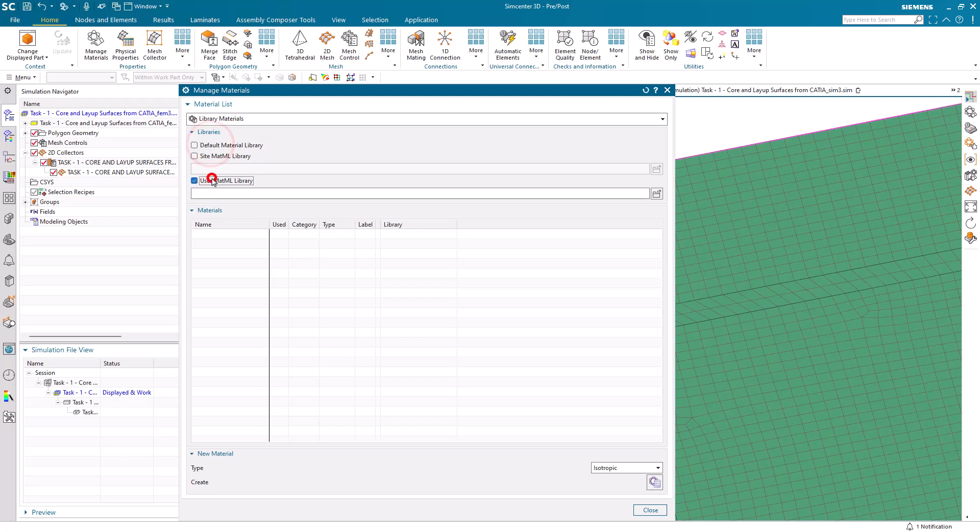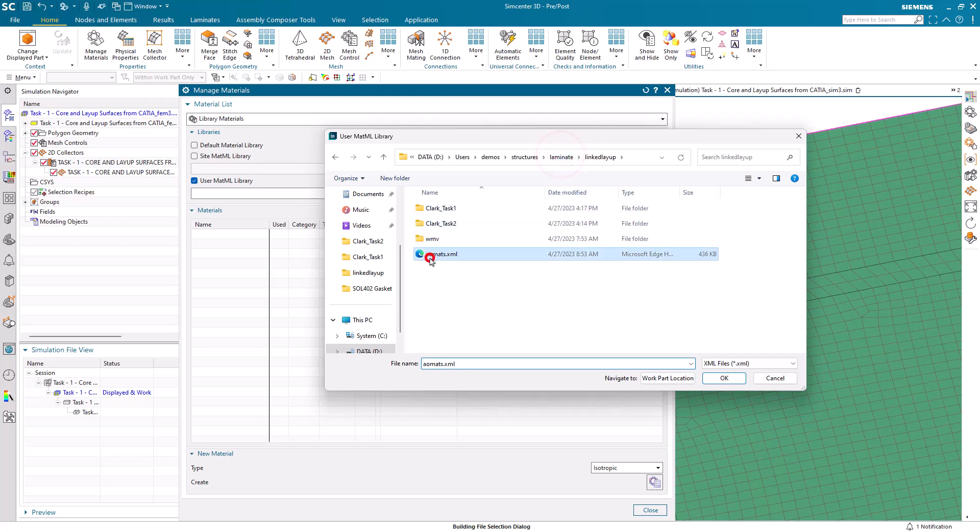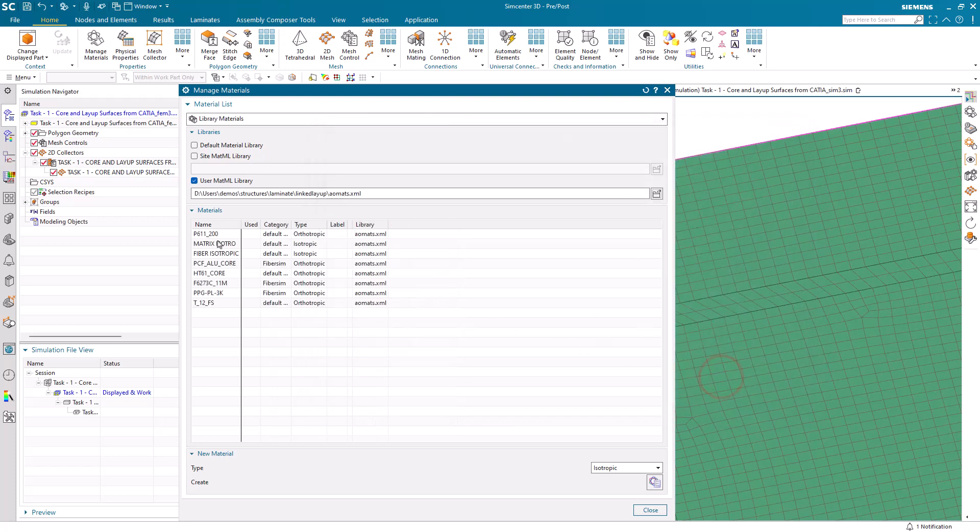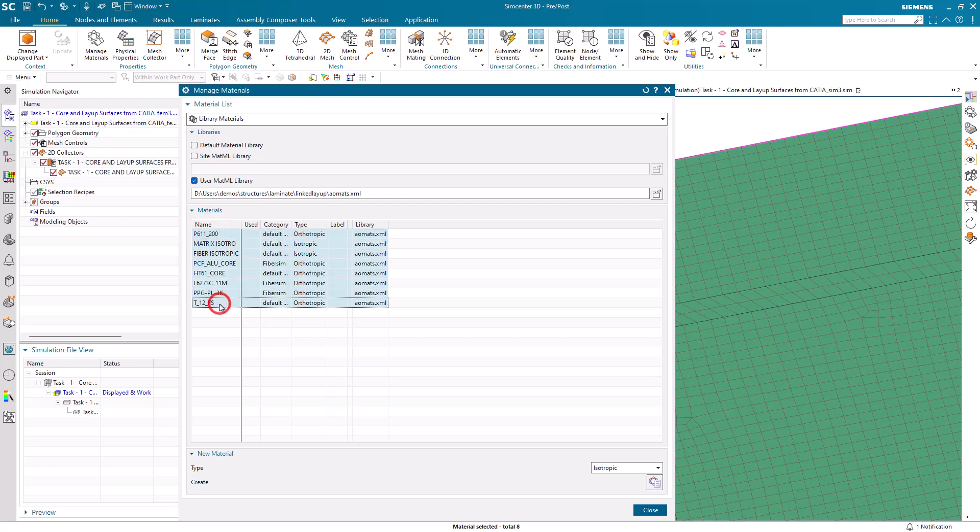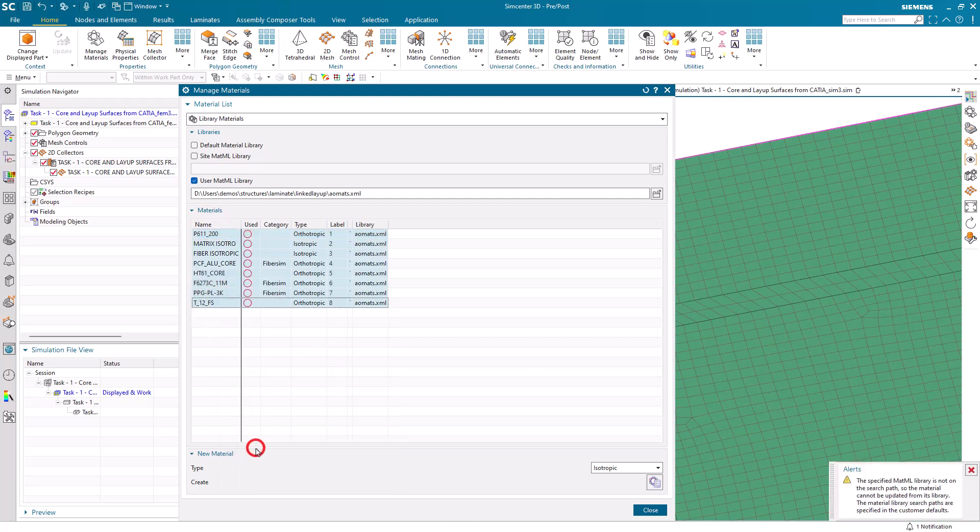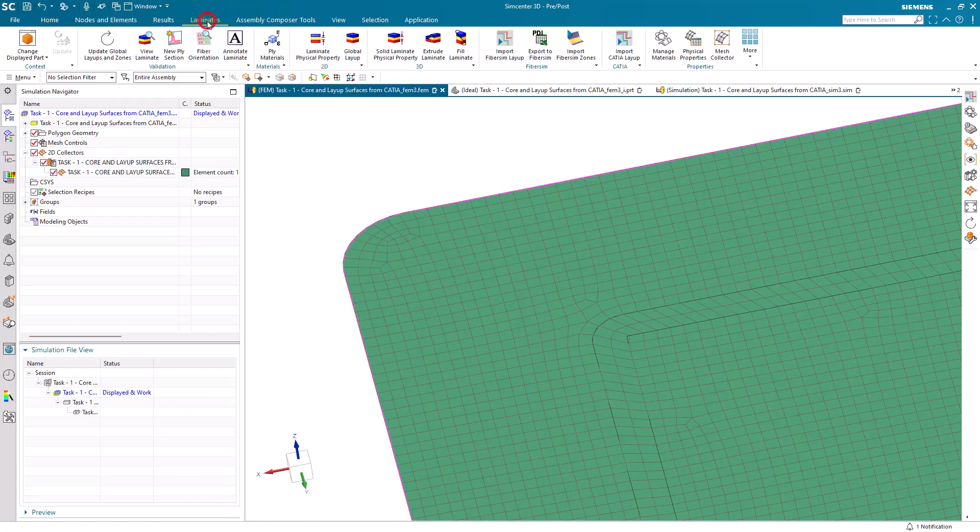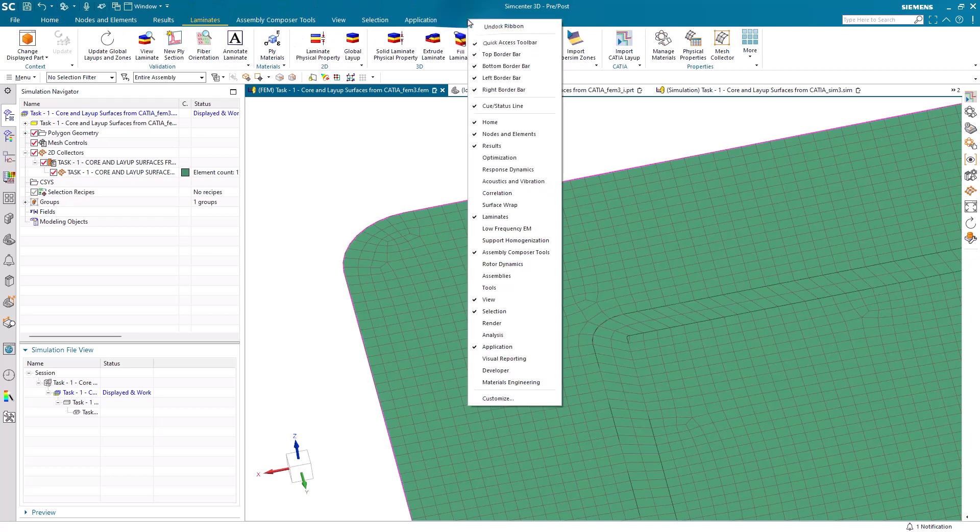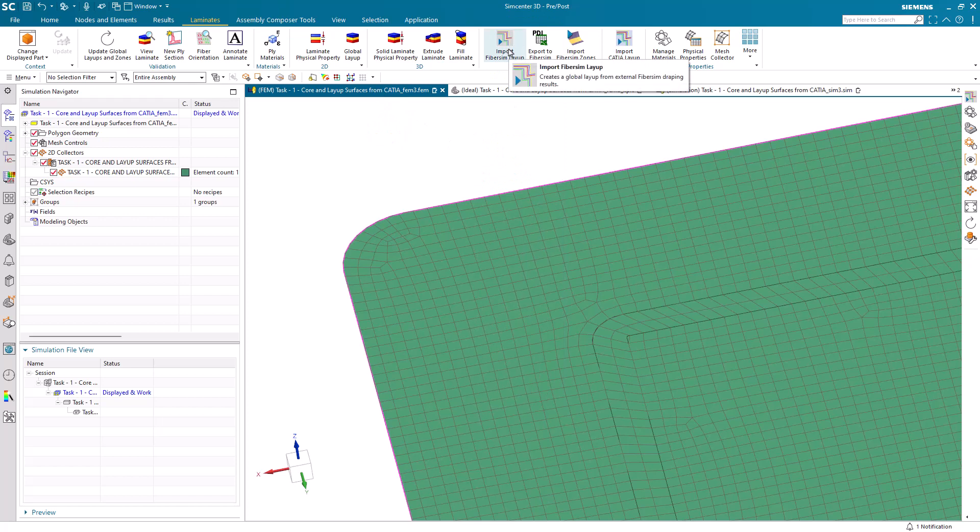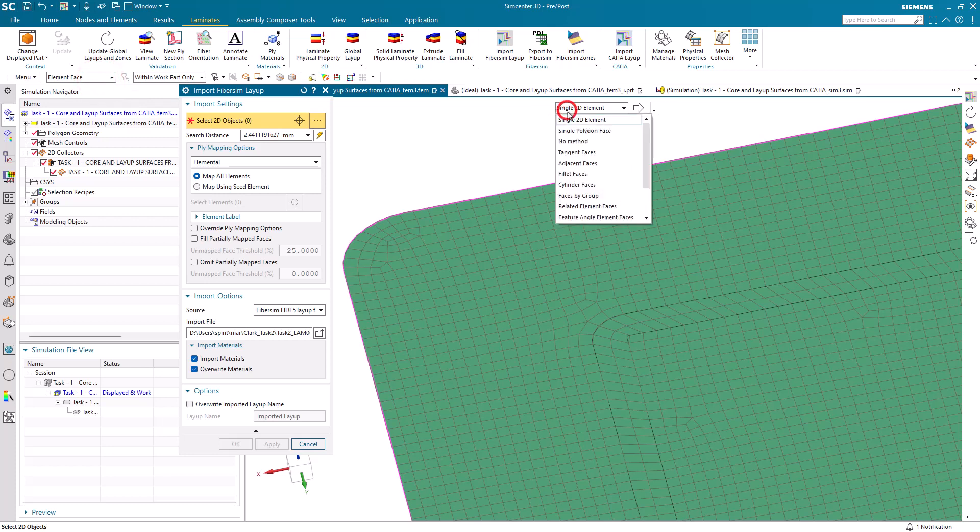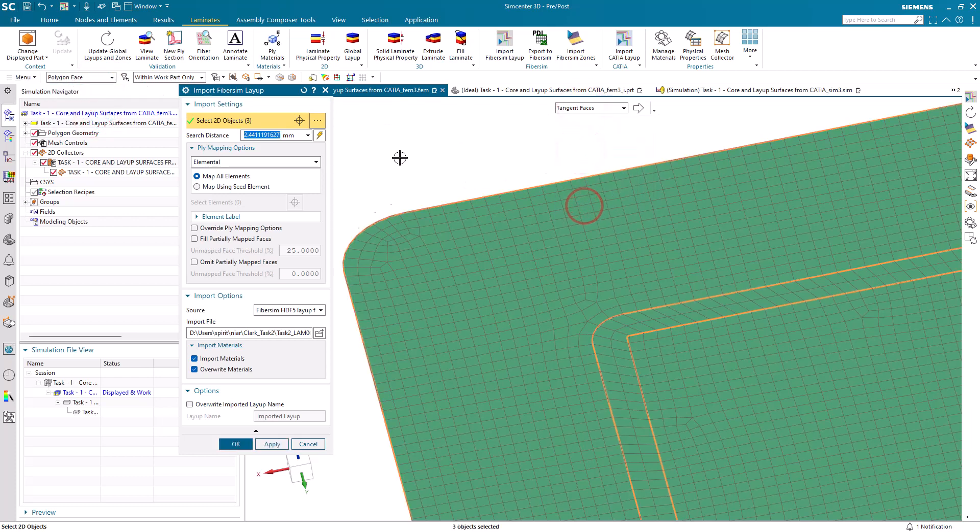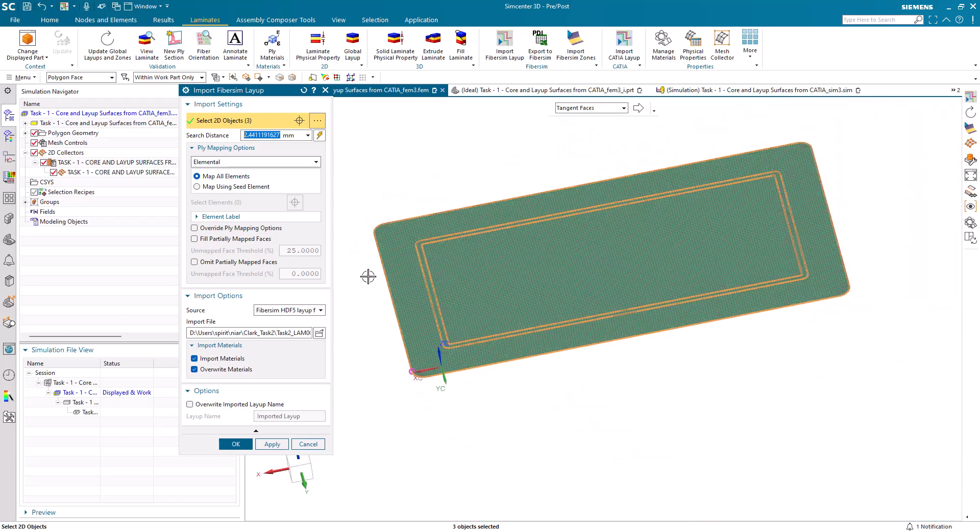Now we're also going to be using some materials that we'll import and load into our FEM. These are the materials that are going to be specified in the layout coming from Fibersim. If you don't have the laminate toolbar on, you can turn it on easily. Then we'll import our layout from Fibersim. We want to import this onto all the faces in our polygon body. We'll select tangent faces so we can select one face and it will get all of our faces in our body.